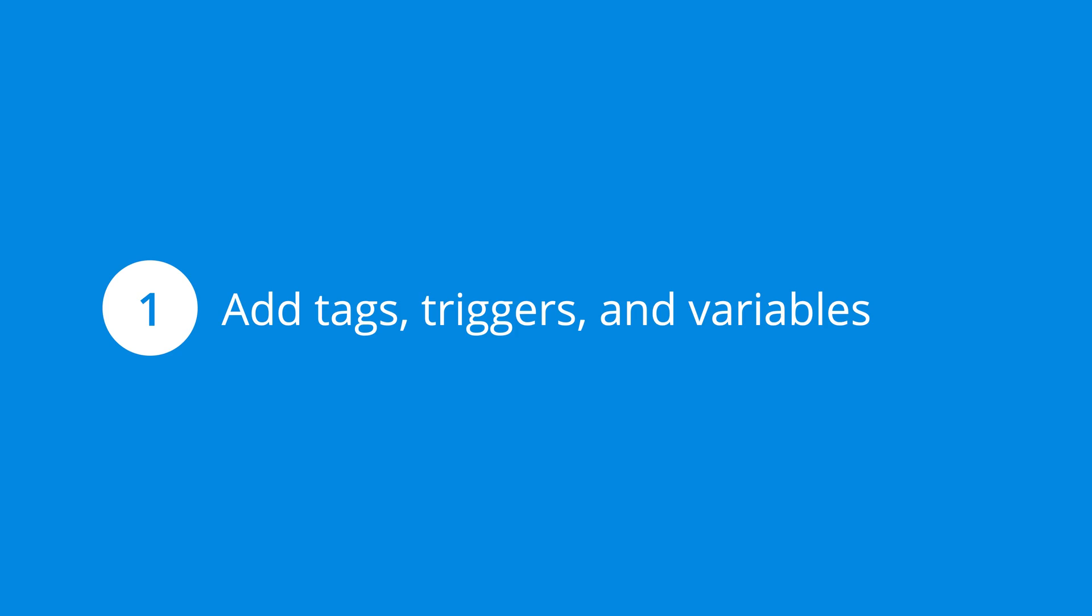And here's my recommended workflow for Google Tag Manager. I recommend following these steps for any changes you want to make to your container, whether it's adding a new tag or even changing an existing tag. The first thing is to add or change the tags in the container. This might also include updating or adding triggers and variables.